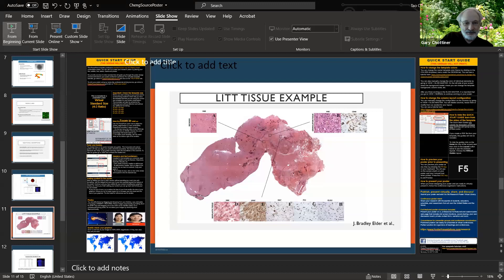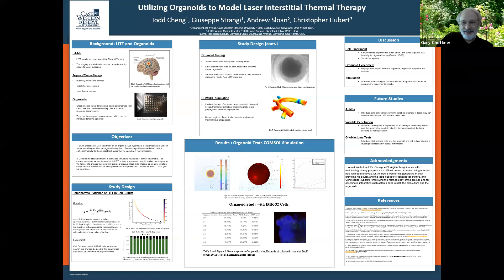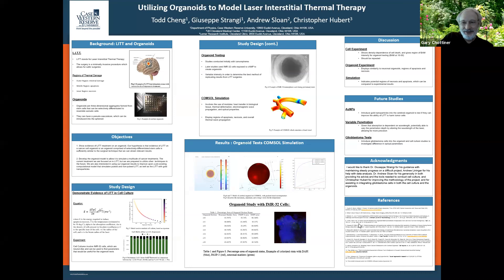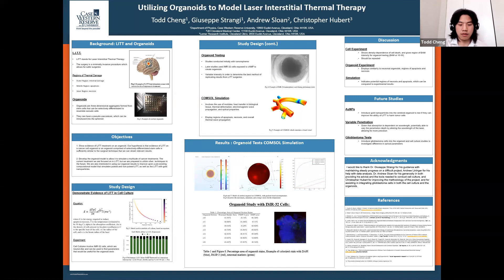The moderator transitions to the next presenter, Todd Chang, who shares his screen. Todd's project is entitled 'Utilizing Organoids to Model Laser Interstitial Thermal Therapy.' He is presenting his poster as a starting point for his talk.